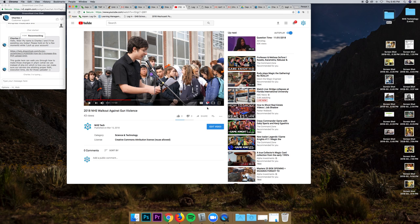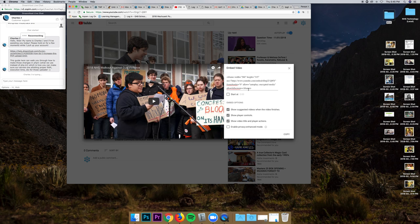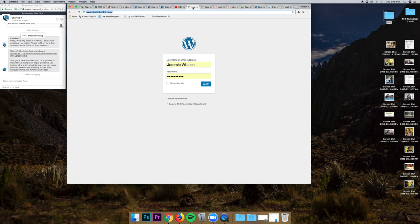What I want to do next is go to Share, Embed, and take this embed code. Copy it.